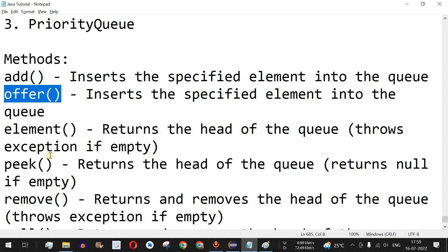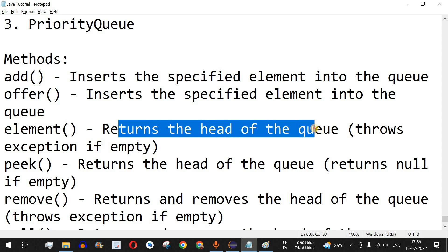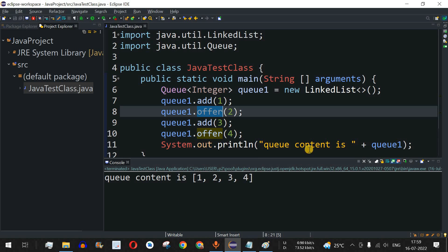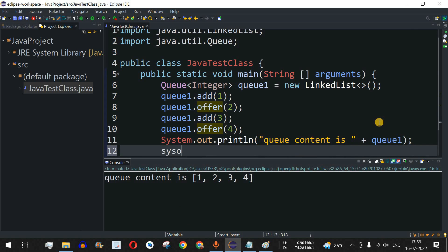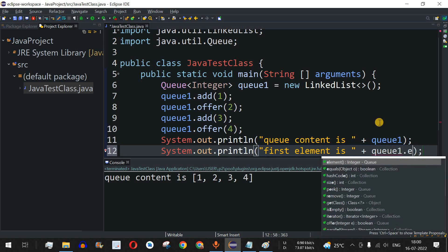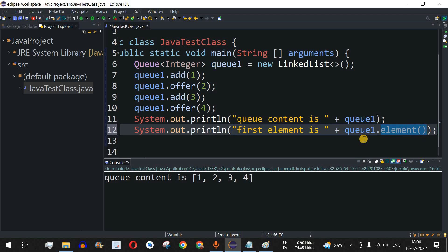So add() and offer() can both be used to add elements to the queue. Next, we have the element() method, which returns the head of the queue — the first element. I'll add a print statement: 'first element is' and then q1.element(). This element() method returns the element at the front of the queue, so it will return 1.